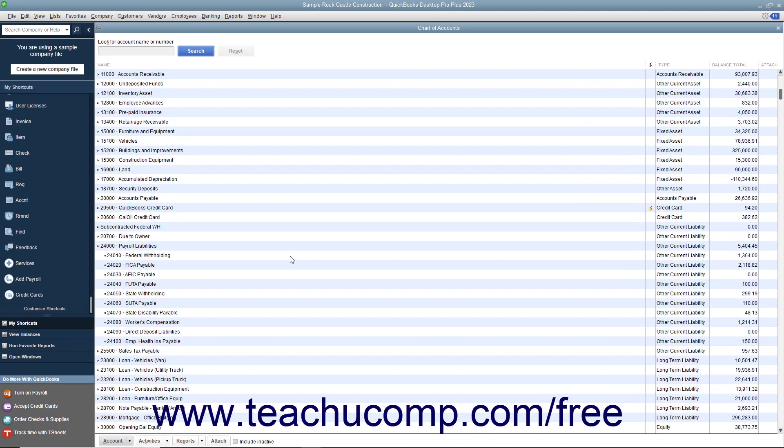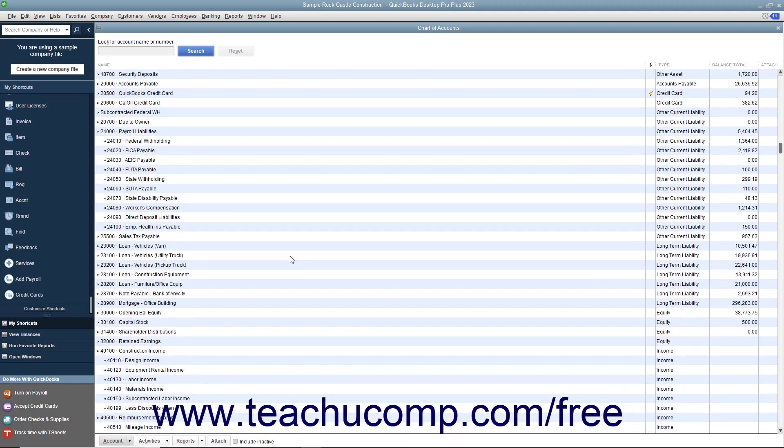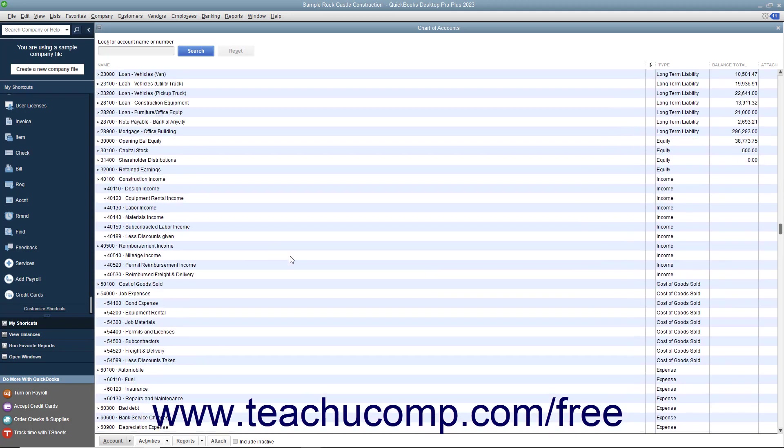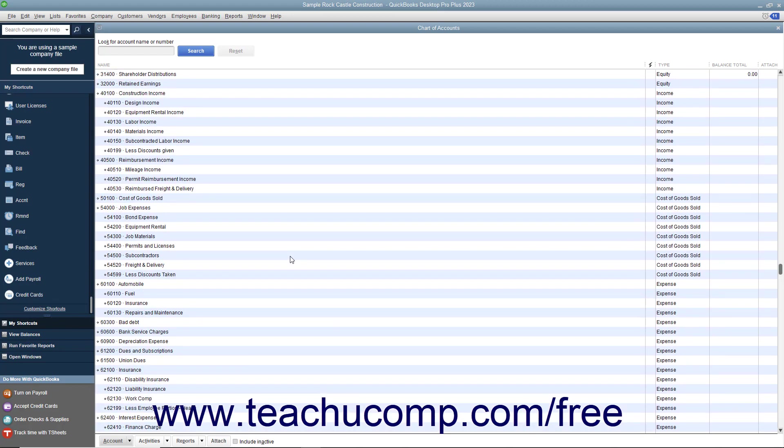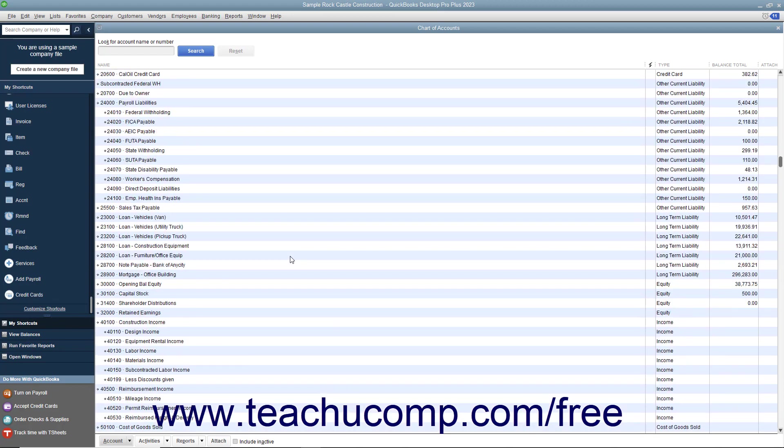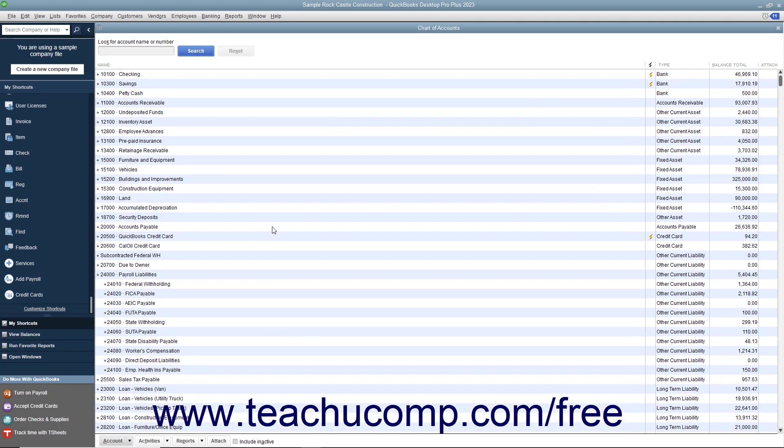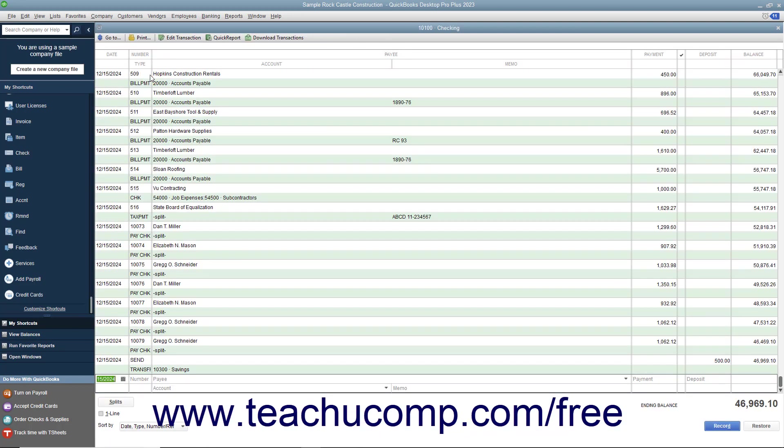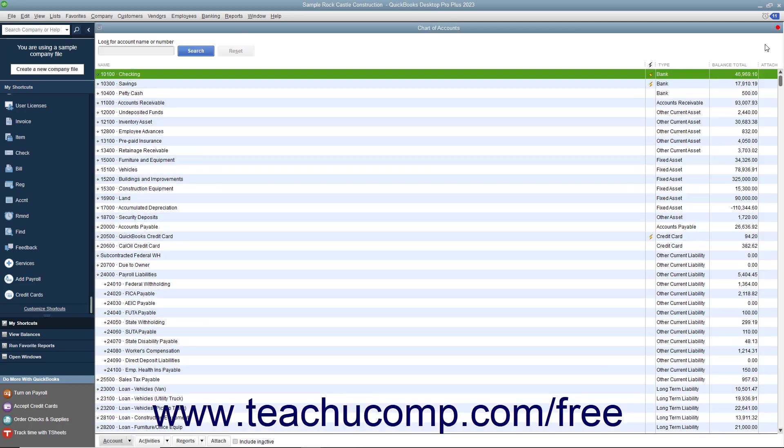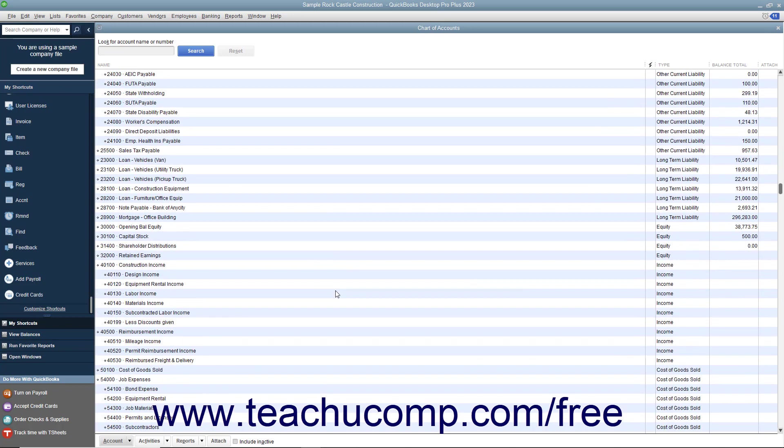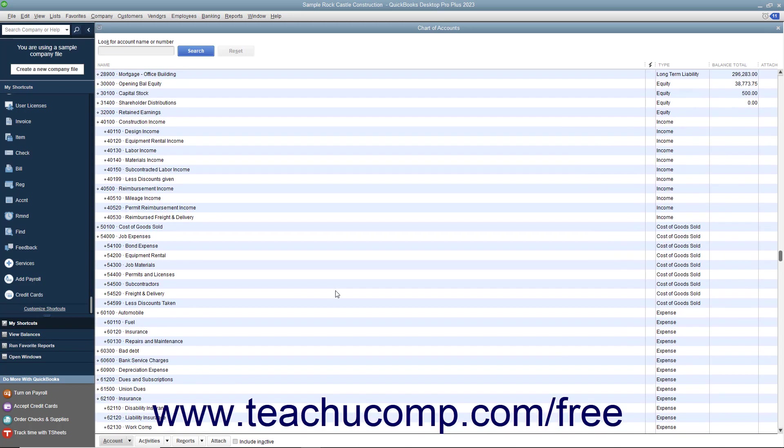Below those accounts you will find the income and expense accounts which track where money comes from and what it is spent on respectively. Each balance sheet account has a register associated with it. Unlike the balance sheet accounts, the income and expense accounts each have a report that lists the transactions associated with the account.